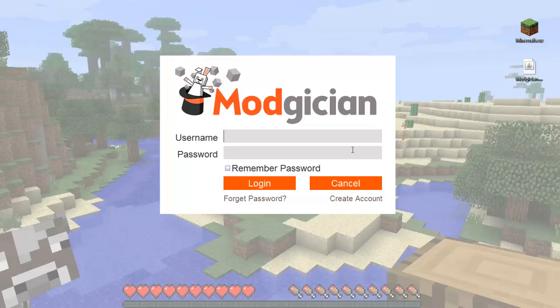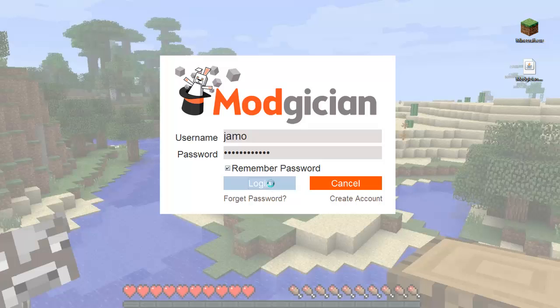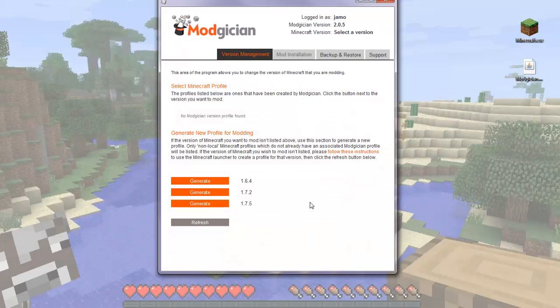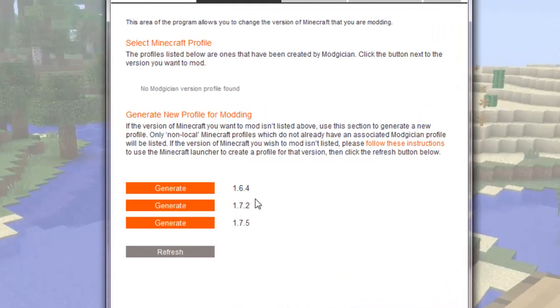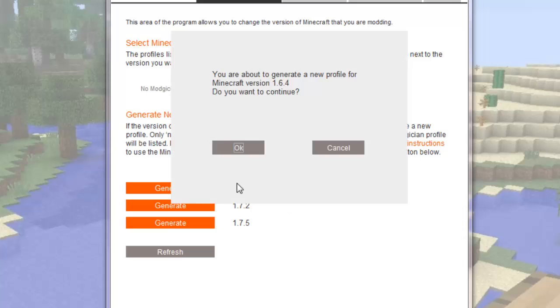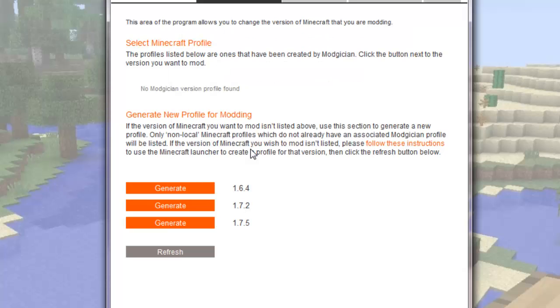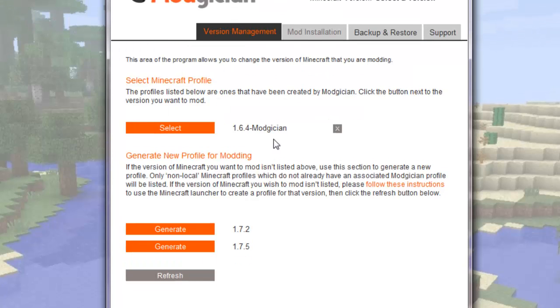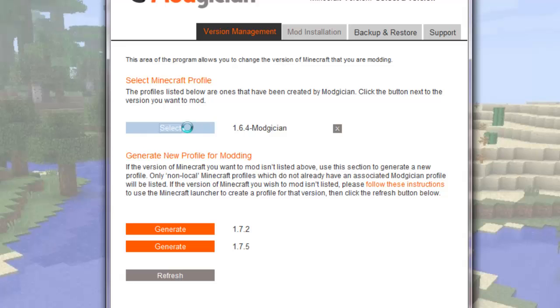So on the login screen, just put your Magician username and password in here and here, tick the Remember Password box and click Login. Magician now launches, analyzes your Minecraft versions that you've created, and takes you to the Version Management tab. This is where you select the version of Minecraft that you want to mod. Down here it lists the profiles you created earlier in Minecraft. If you create any more versions, they will show up in this list. But we've got all we need for right now, so click Generate for 1.6.4, because that's the version of Minecraft I want to mod. So now I've got my version of 1.6.4 that I can mod, and I'll just simply click its Select button.